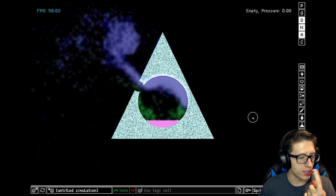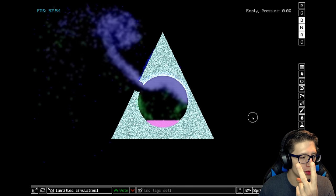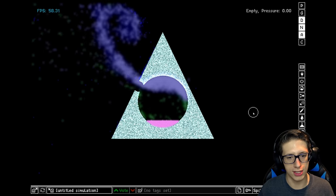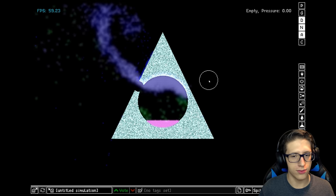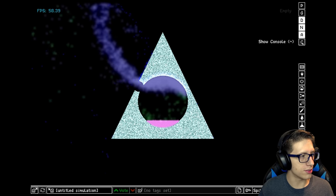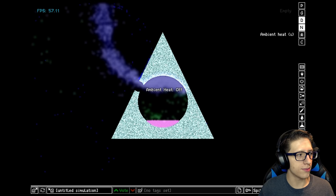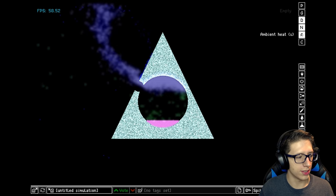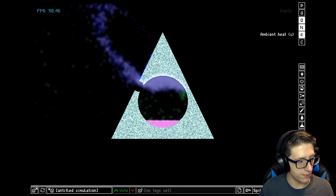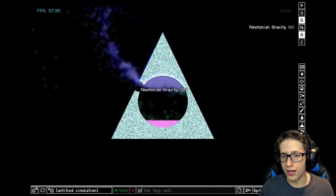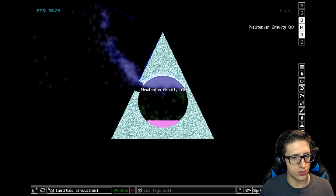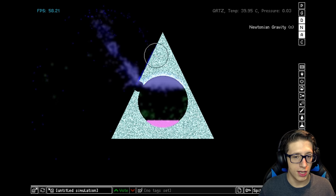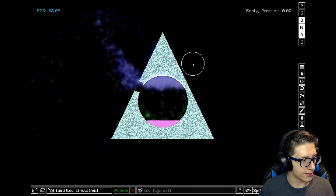In the powder toy, you have temperature which is simulated, you have pressure which is simulated, and then you have the actual particles which are simulated. And don't forget about gravity, which if you hit these up here you can change. Ambient heat will make it so that heat can just transfer through the air without needing material. Newtonian gravity will make it so that gravitational objects and stuff work, which is really exciting.